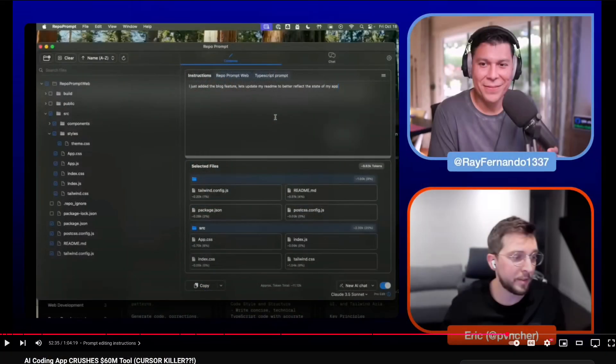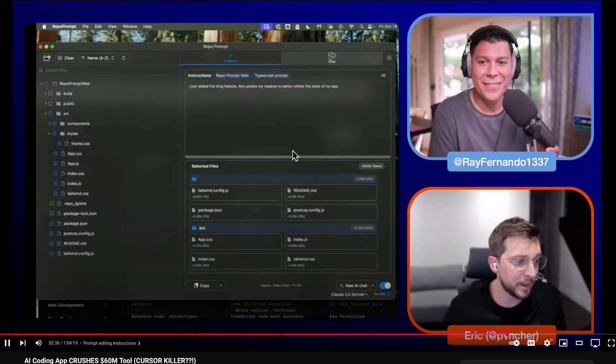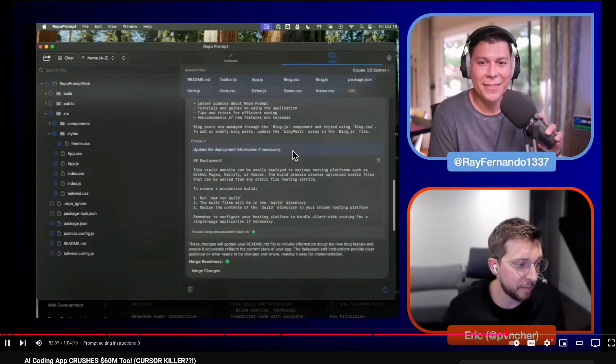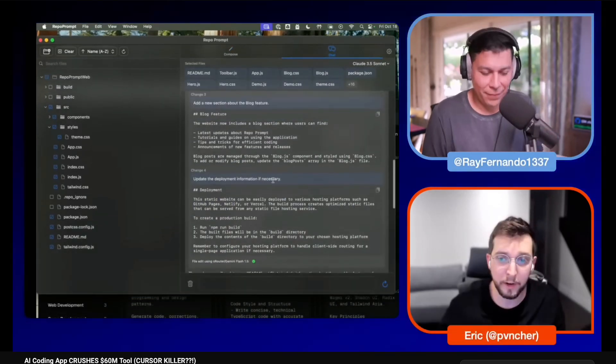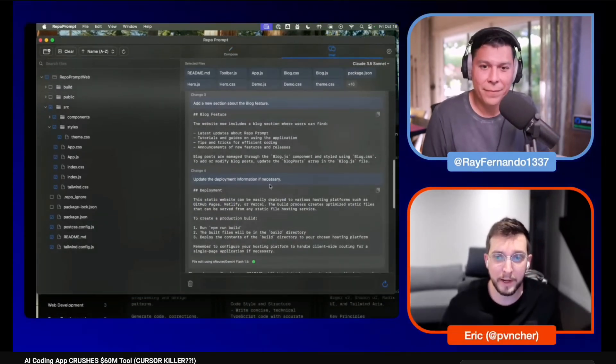I just want to give you a sneak preview of what this looks like and what our previous interview was, just so you get a sense of how Eric is and a heads up of what to expect. This is something I see a lot of people doing when they're working on code iteration.